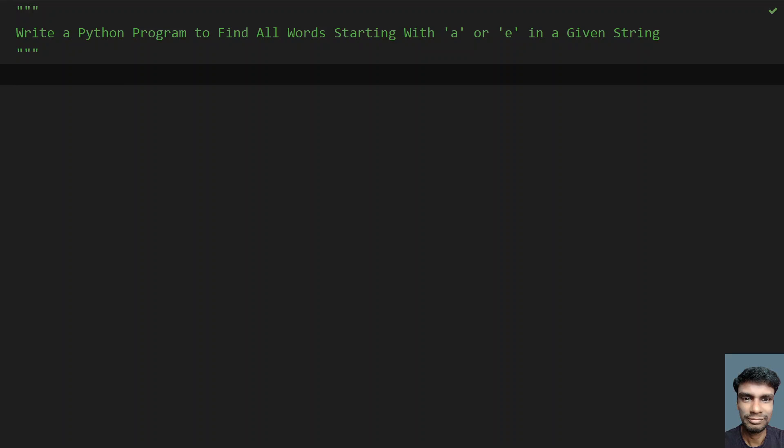Hey guys, welcome to my YouTube channel. In this video, let's learn how to write a Python program to find all words starting with A or E in a given string. So given a string that the user enters, you have to find all the words that start with A or E in that particular string. That is the problem statement.